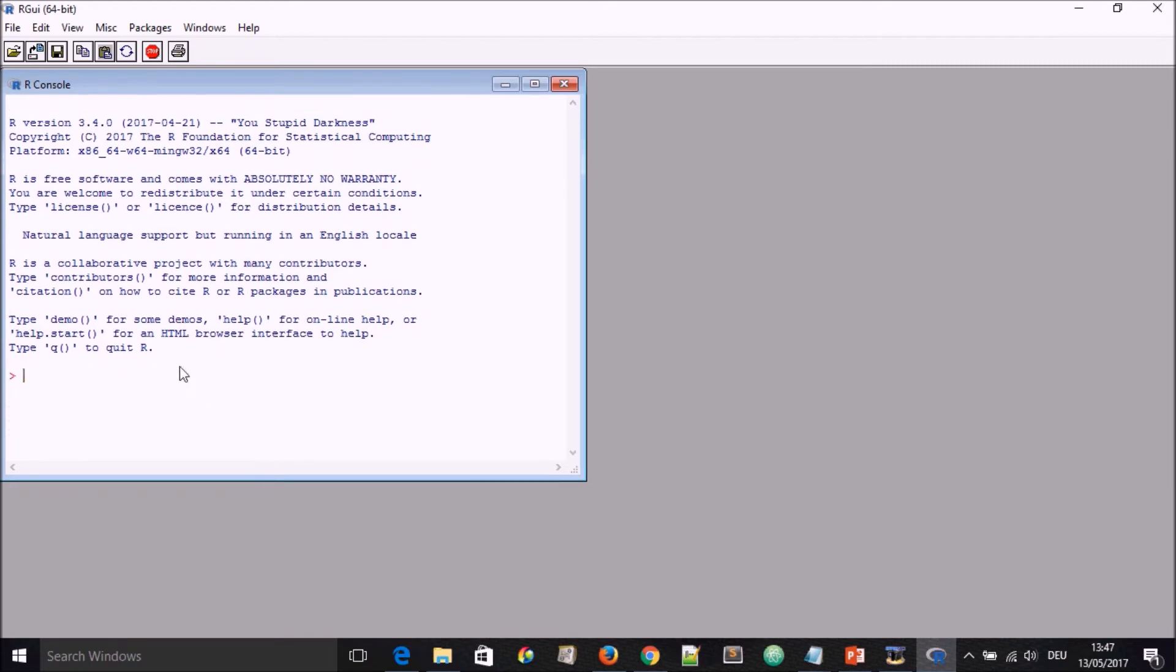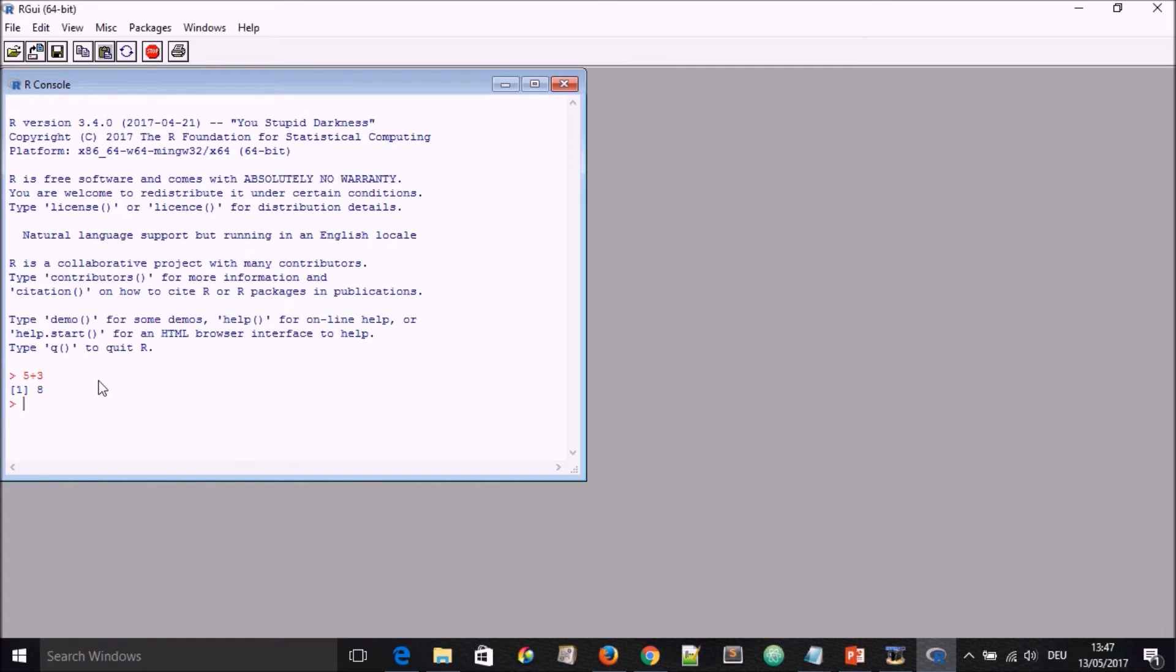We could go on using the R console like we saw before by typing in things directly into it, like say 5 plus 3, and we have the answer. Or we can store variables, like saying x is equal to 10, and we ask what is x, and we have the answer.